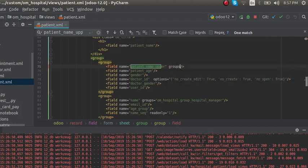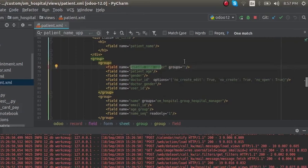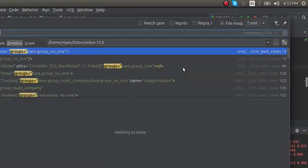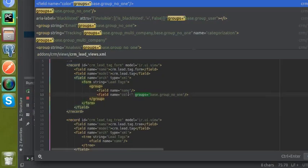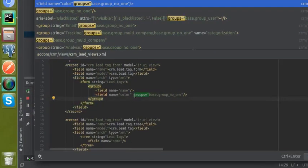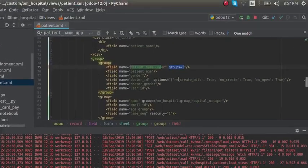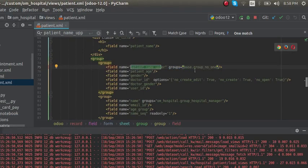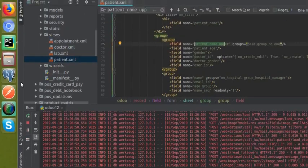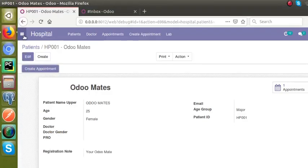I'll use Ctrl+Shift+F to search in existing code for the group syntax. The group to use is: groups='base.group_no_one'. I'll add this attribute along with the corresponding field definition — that is groups equal to base.group_no_one — so that this field will be visible only in debug mode.